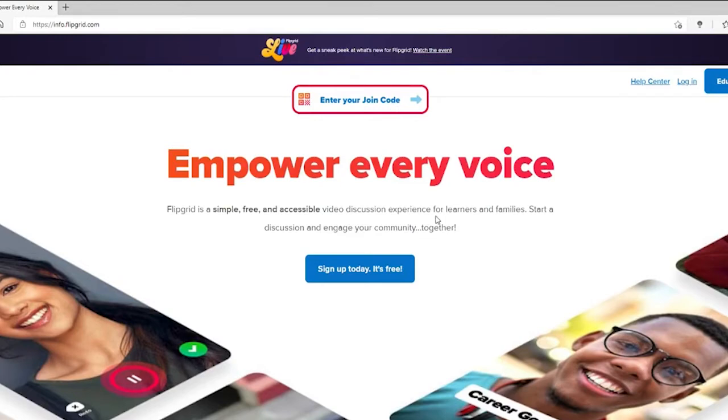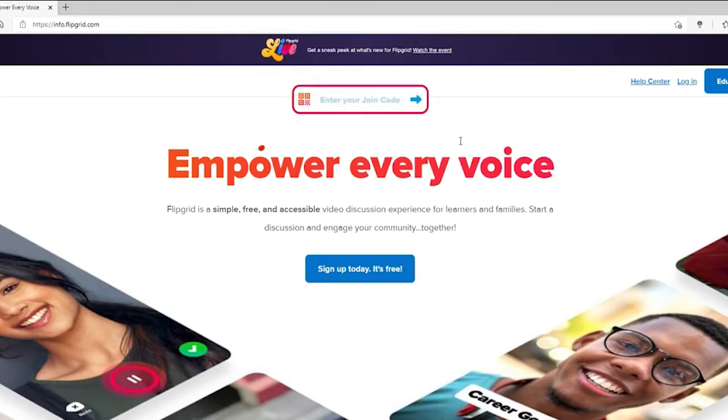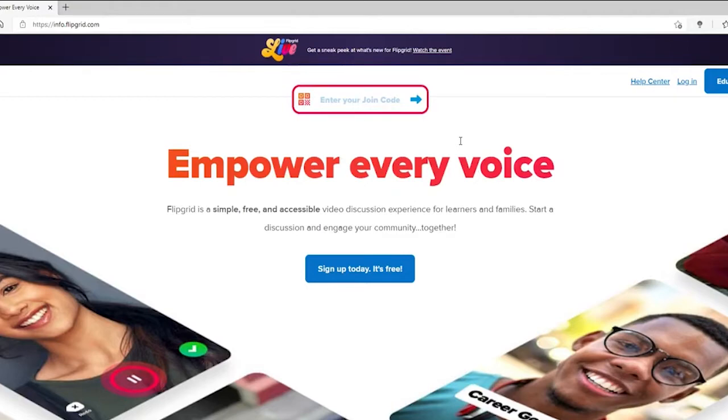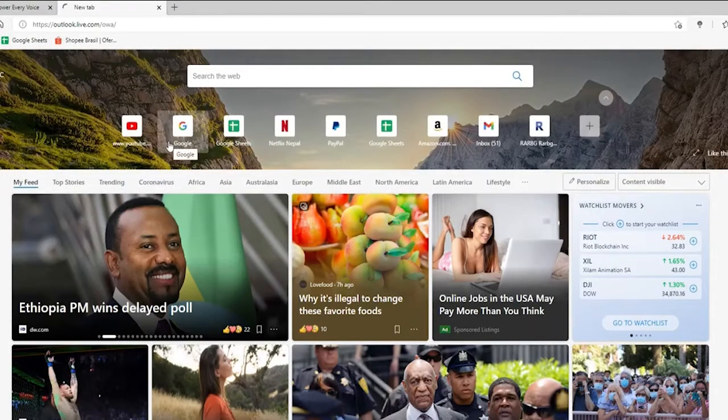Once you end up on this page as a student, you'll need to enter your join code in the text box. Your educator might have given you a join code on a school-provided email. If you don't have a school-provided email, then your educator should provide you a unique student username or guest password.